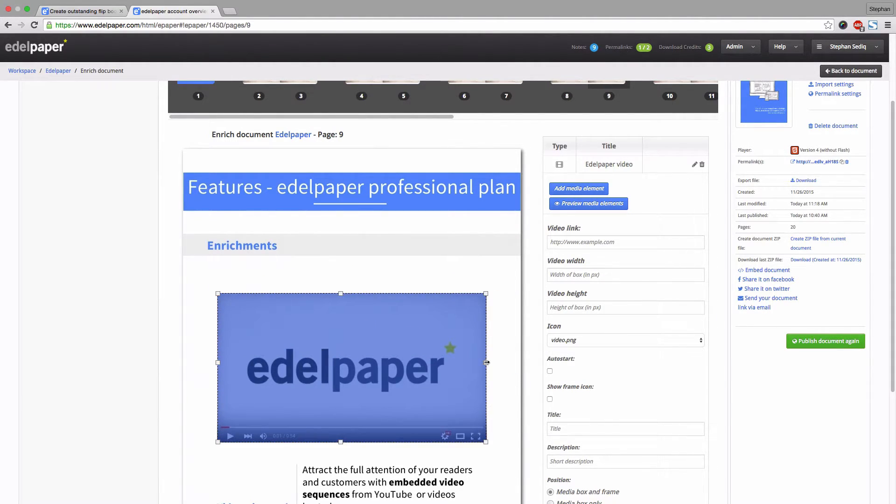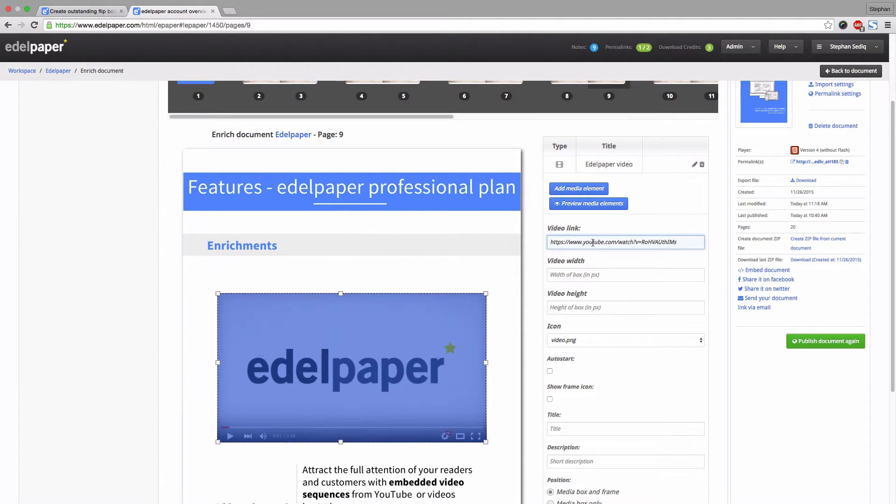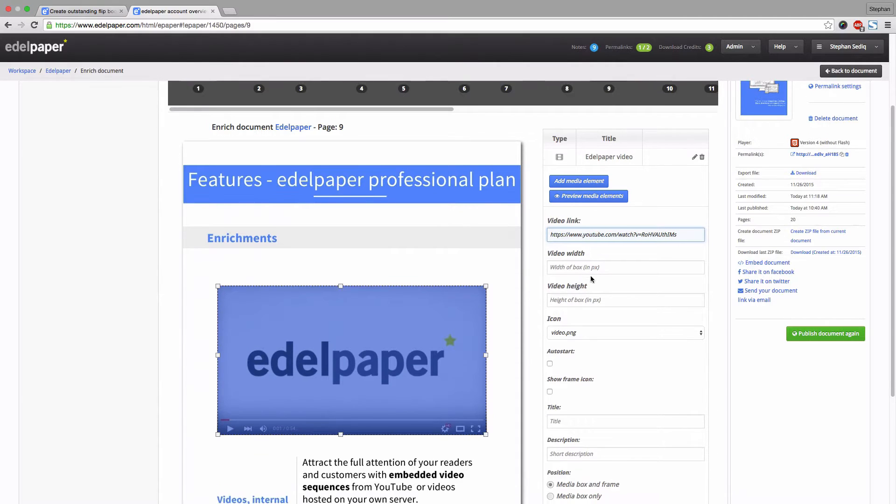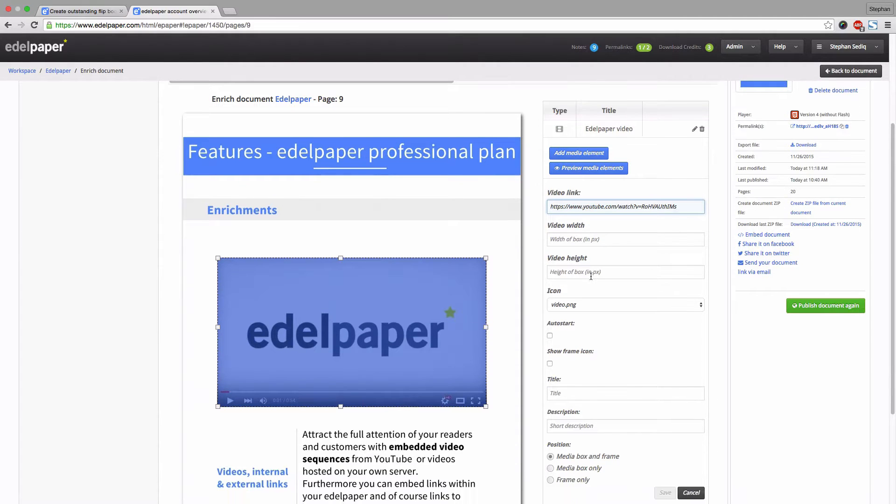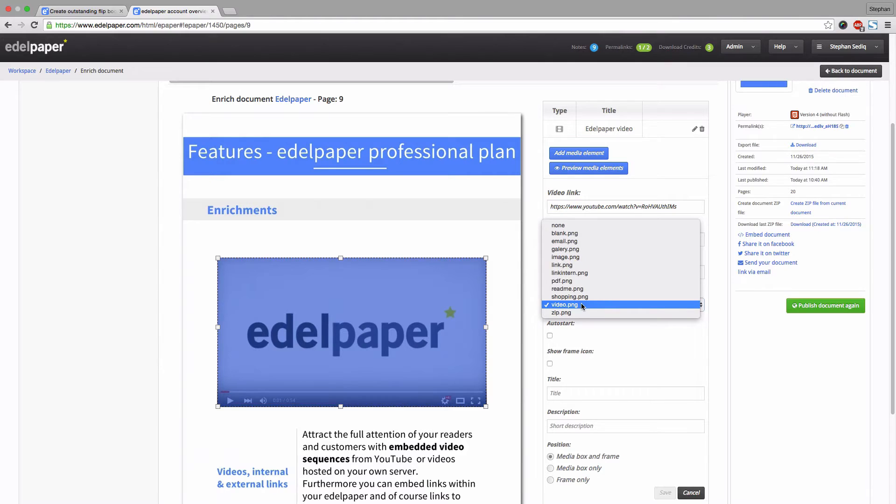Now you need to copy the address of your video. You can embed videos from YouTube, Vimeo or your own server.